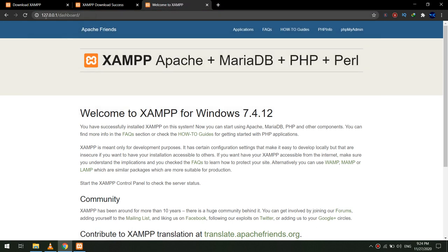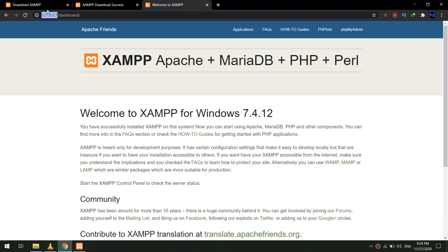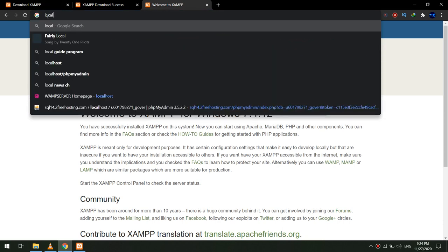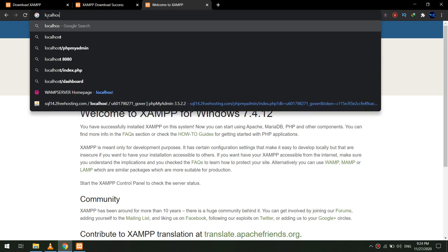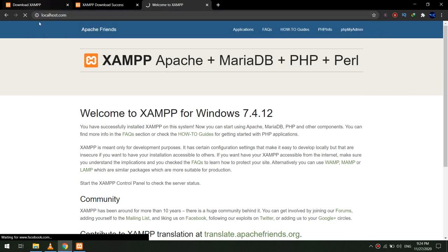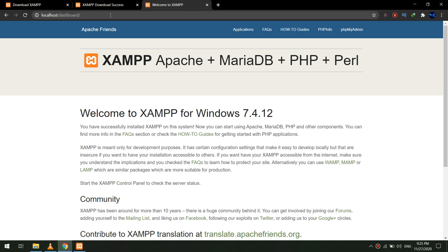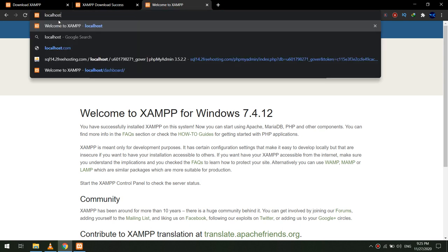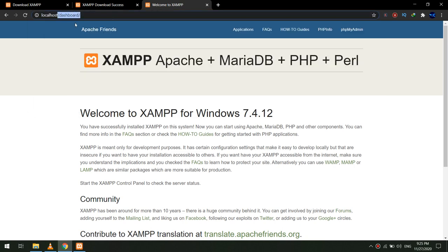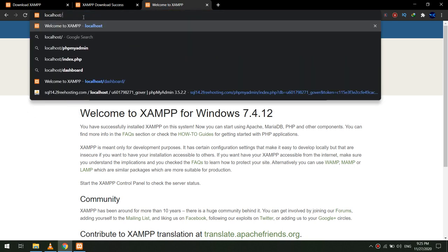So we go to 127.0.0.1/dashboard. This is the dashboard of the localhost, or you can go to localhost and you will get the same thing. You will get the same dashboard.